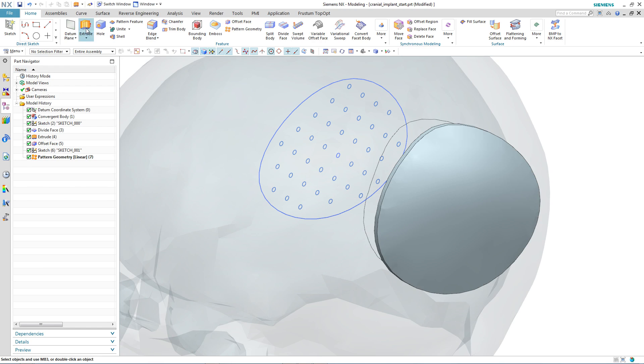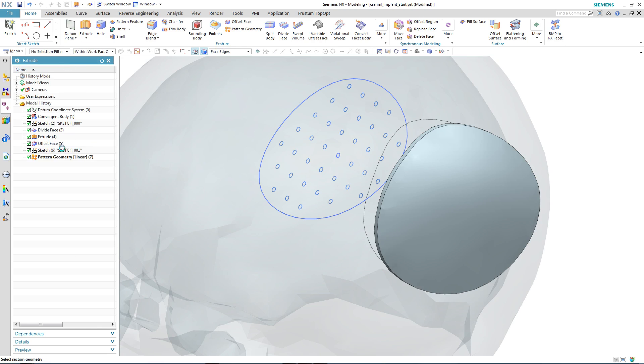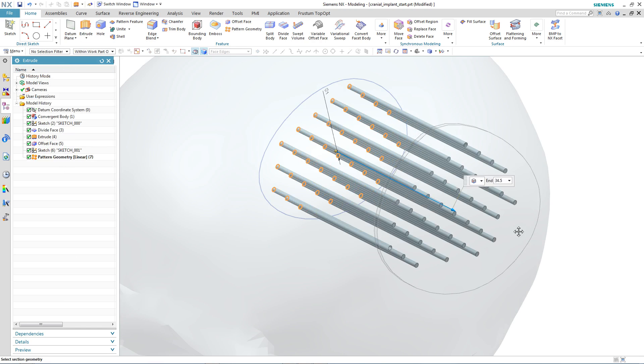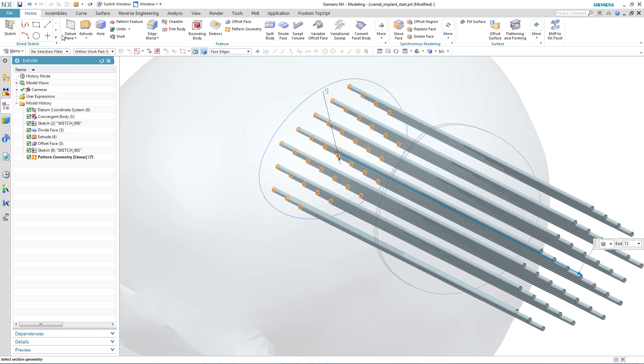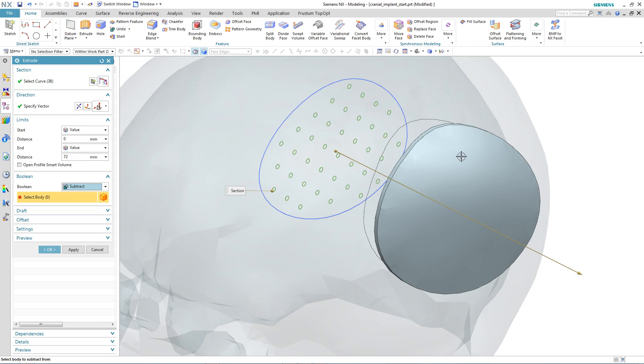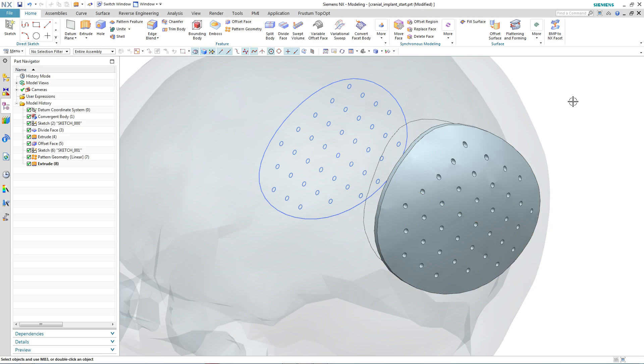Finally, we'll extrude the sketch and the pattern geometry, make sure it protrudes through our patch, and then subtract directly from the faceted body.